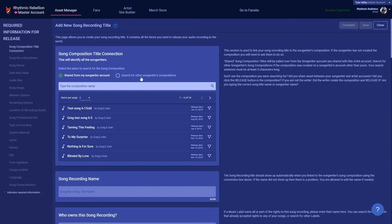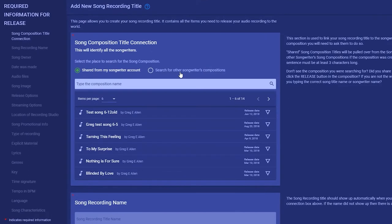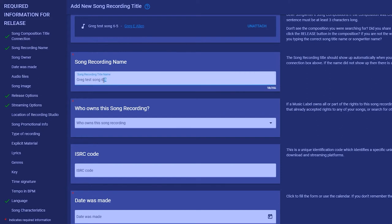Click the name of the composition to attach it to this SRT. The song recording title name will fill in automatically. As long as the songwriter agrees, you can alter the title name if needed without breaking the connection to the songwriter's composition.